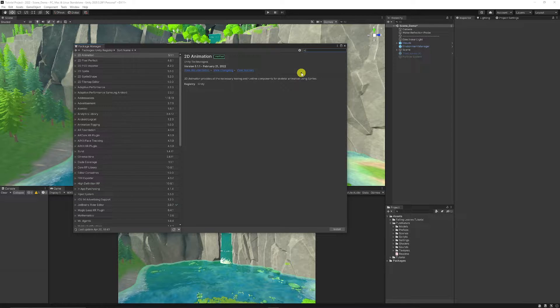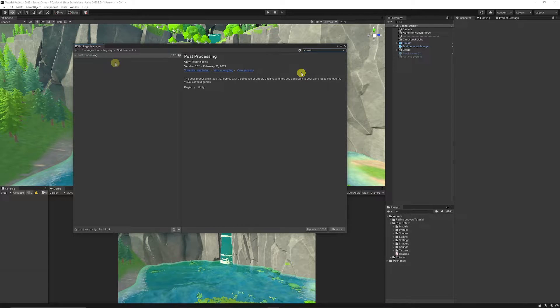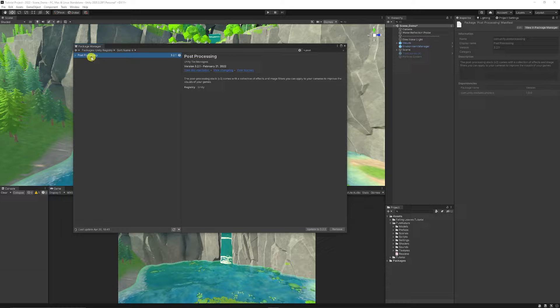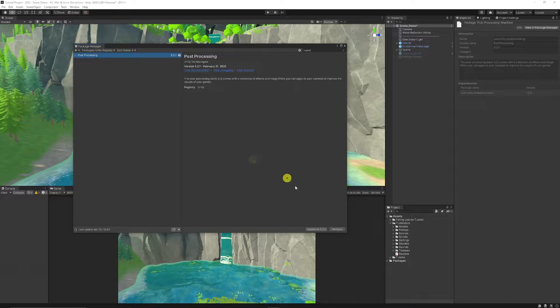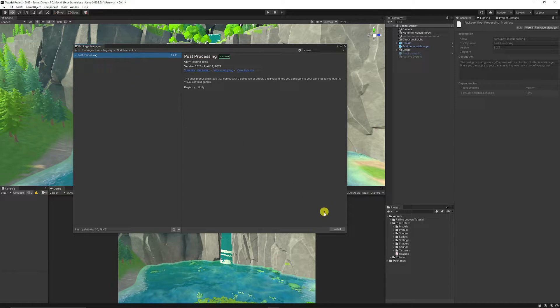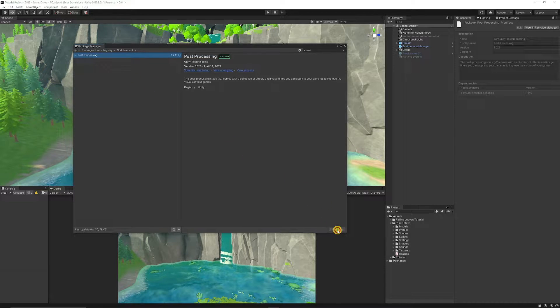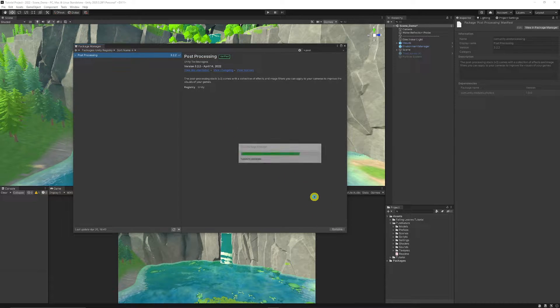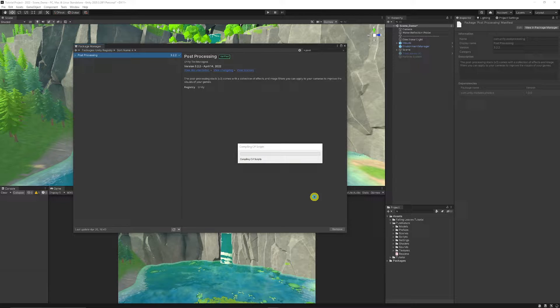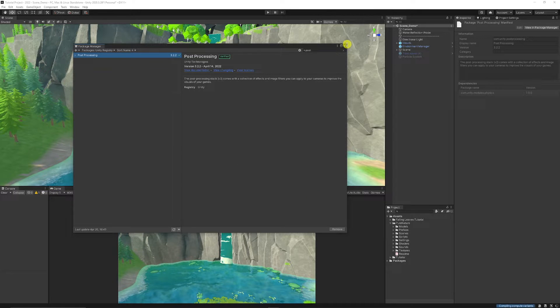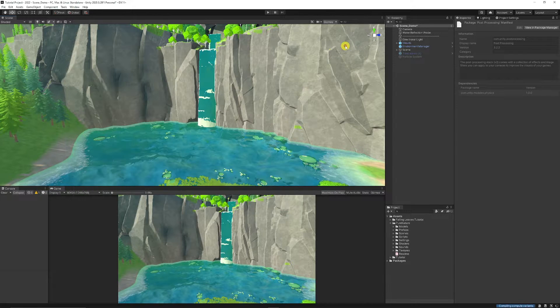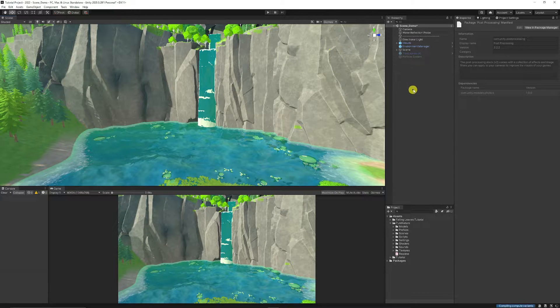Then you can type in 'post' and make sure you choose the post-processing here. And once you found it, you can just click on the bottom corner to click Install and it will install that into your project. Once that's done, we can close up that menu.